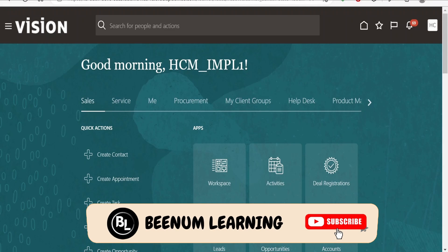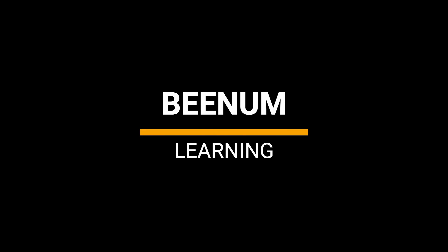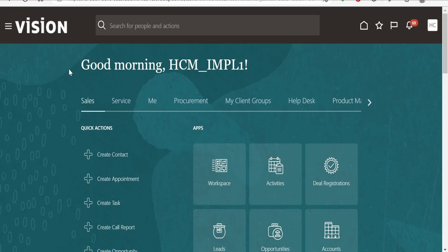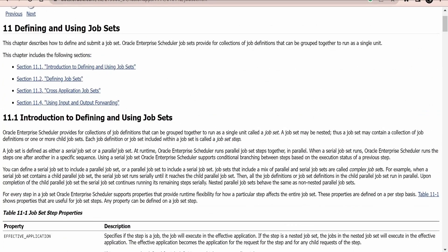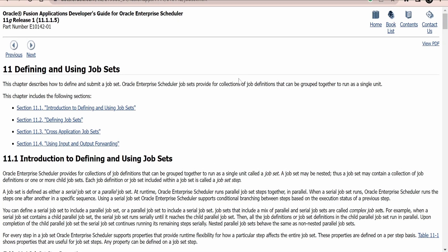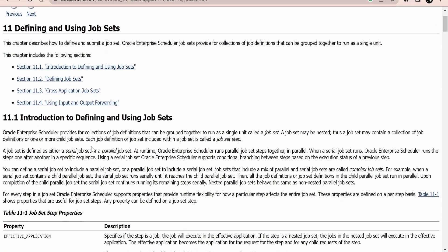In this class, we are going to learn how to create ESS jobsets in Oracle Fusion Cloud. I am here in the Oracle Fusion instance. Before going ahead with the hands-on, first we will check what Oracle's documentation says about ESS jobsets. Jobsets are nothing but a collection of job definitions that can be grouped together to run as a single unit.